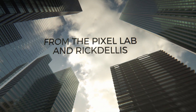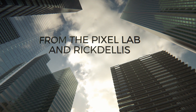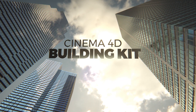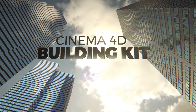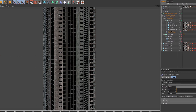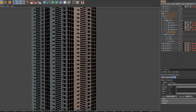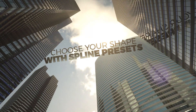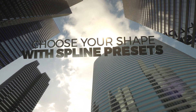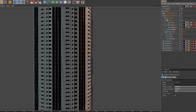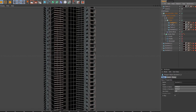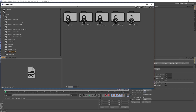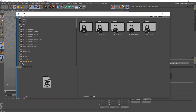Hey, what's up guys? Welcome to the Pixel Lab. I'm very excited to share with you our brand new building kit for Cinema 4D. I teamed up with my friend Rick Ellis on this project and he came up with a really ingenious solution for making buildings based on a panel theory where you can create a panel and wrap it around any spline profile to make custom buildings. I'm going to walk you through it quickly and then let Rick jump in and give you some more details on how to optimize this pack.